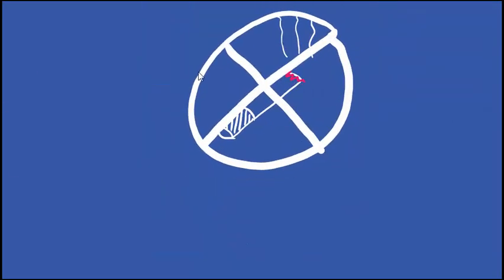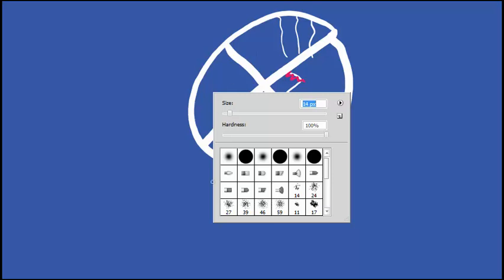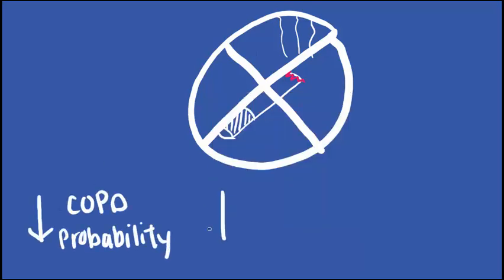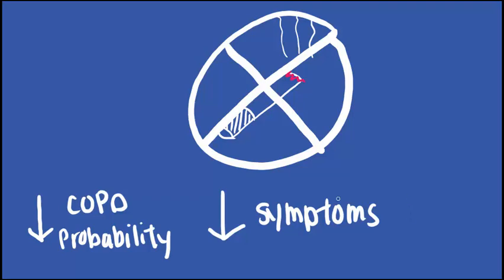Research indicates that stopping smoking leads to decreased likelihood of developing COPD, reduction of symptoms, and reducing frequency of exacerbations.